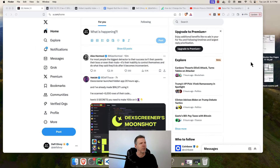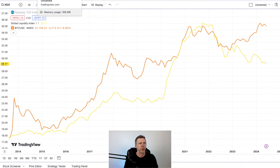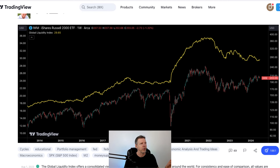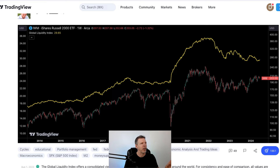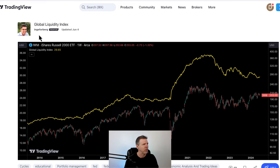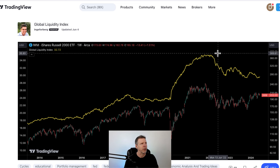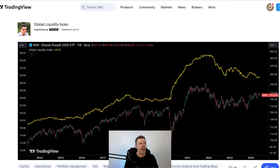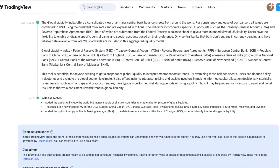Now we can pull up charts and look at global liquidity and compare it against things, but first I have to give credit where it's due. Global liquidity is not an easy metric to get. There are some SaaS products that charge for it, but if you go to TradingView, hats off to a member named Ingle Forberg — he's created a script that tracks global liquidity, and it looks pretty accurate when you compare it against charts by the pros. He also gives out his algorithm and formula.